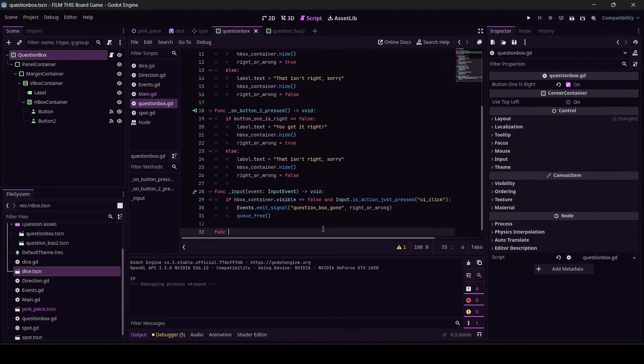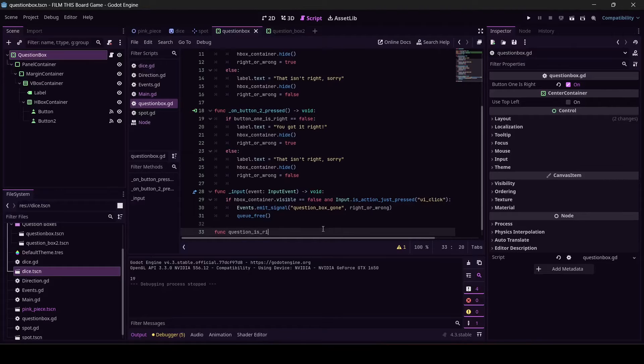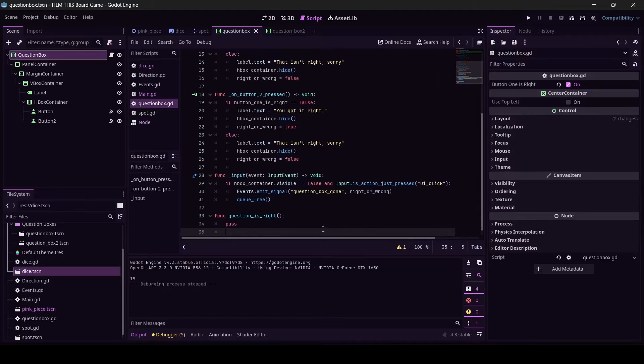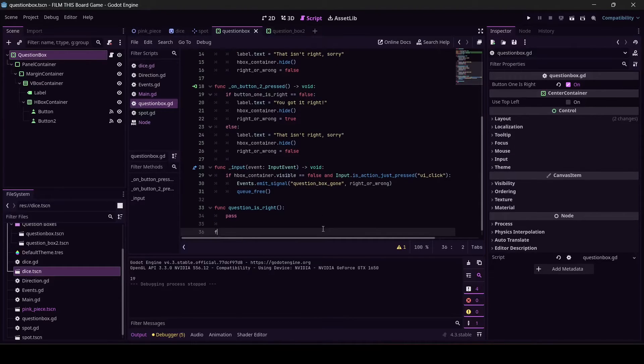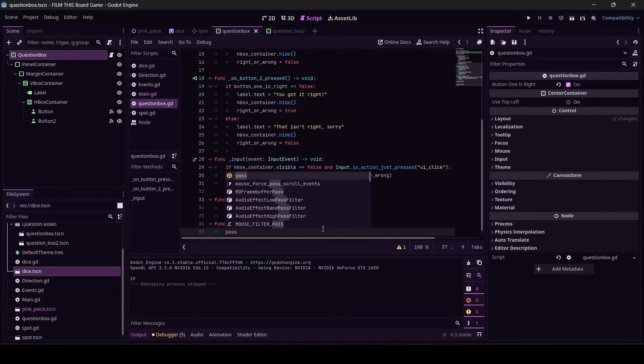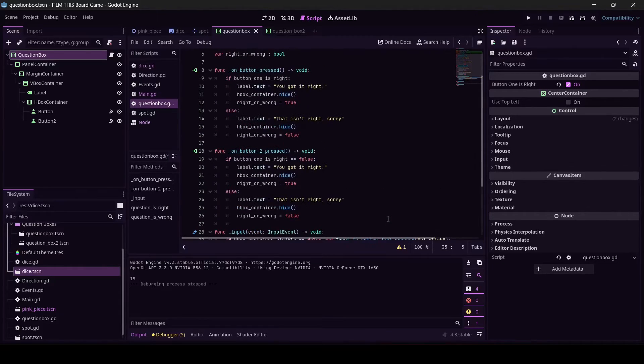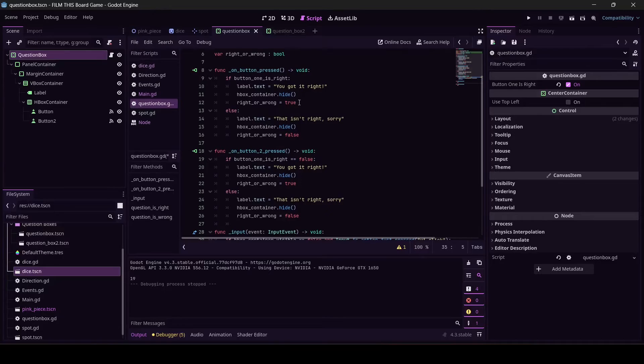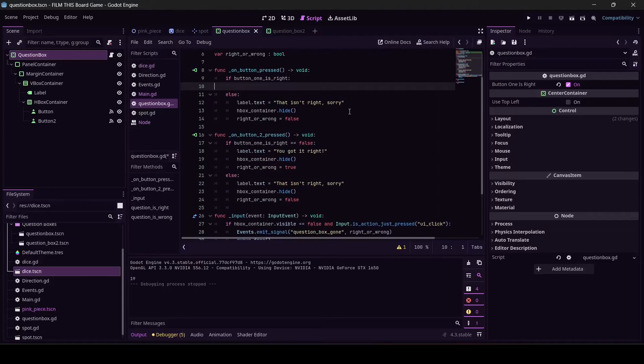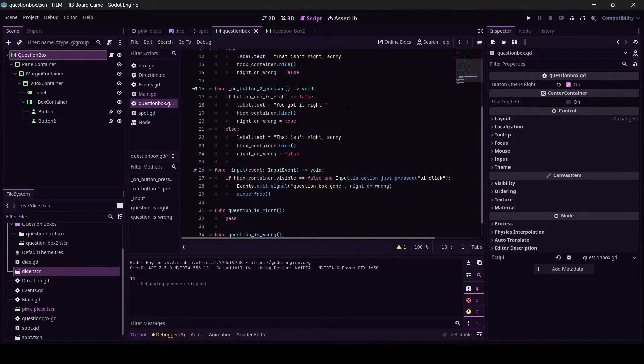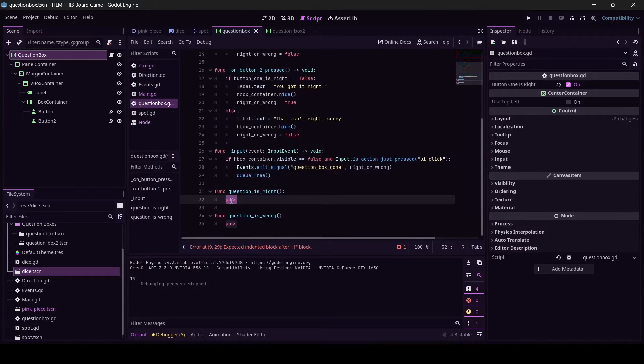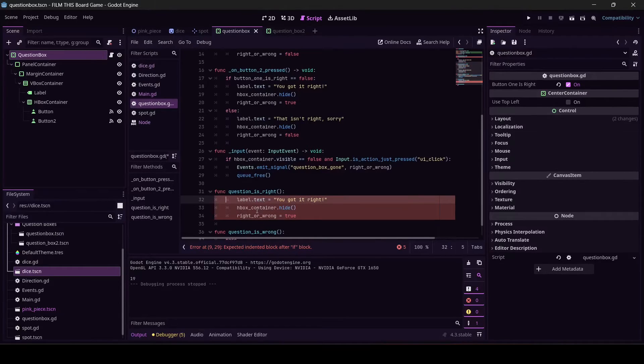I'm going to write two new functions: func question_is_right and pass for now, and function question_is_wrong and pass for now. Here's my beautiful plan - if the question's right, what do we want it to do? All of this, right? Let's just cut it, it doesn't matter, Ctrl-X, it'll yell at me, that's fine.